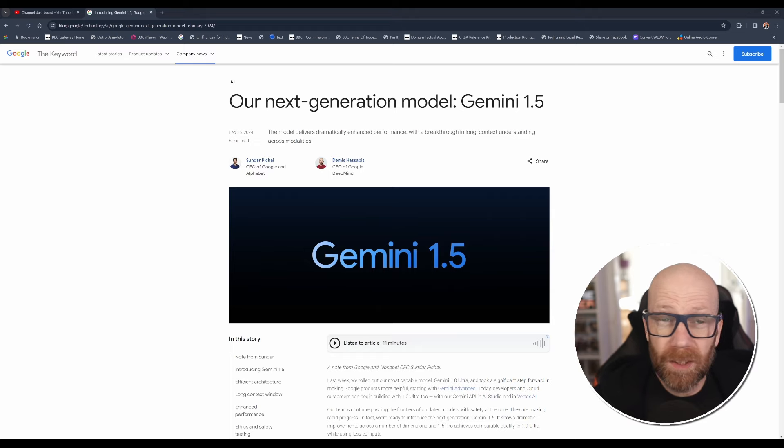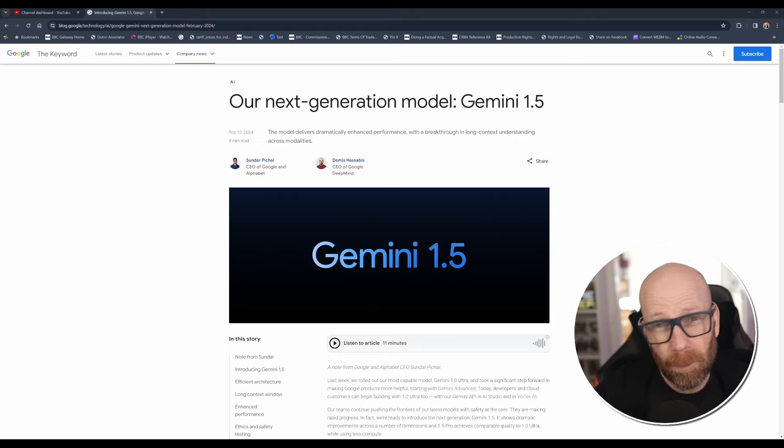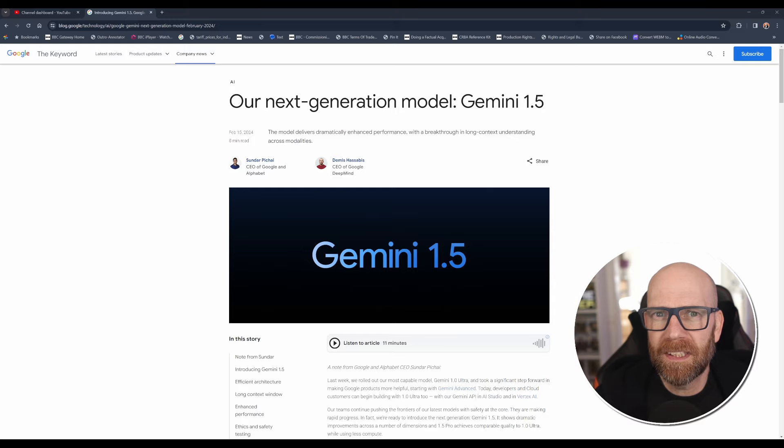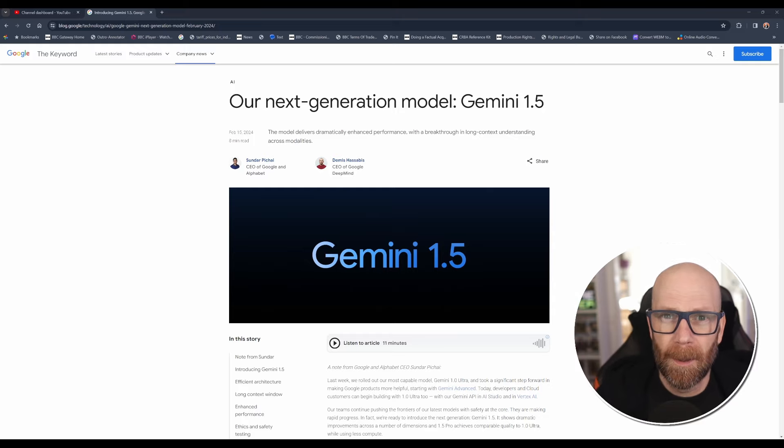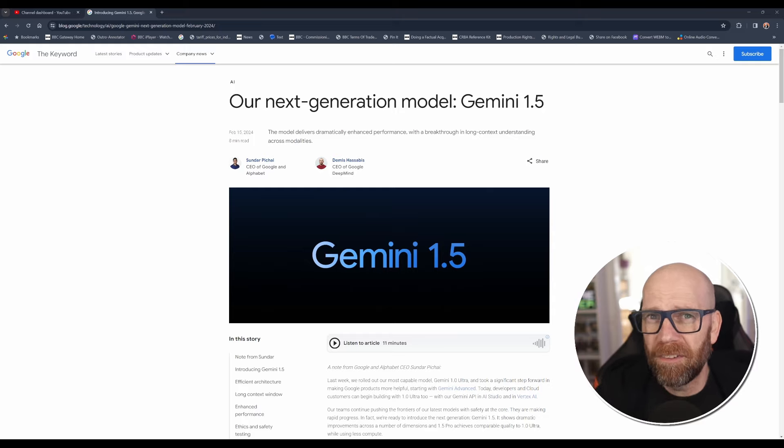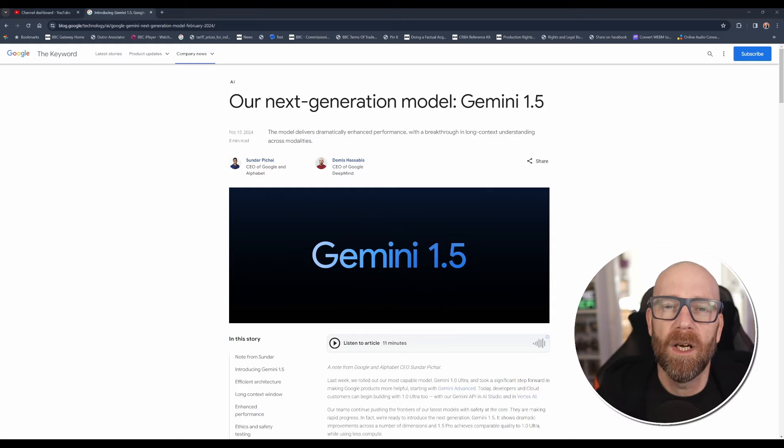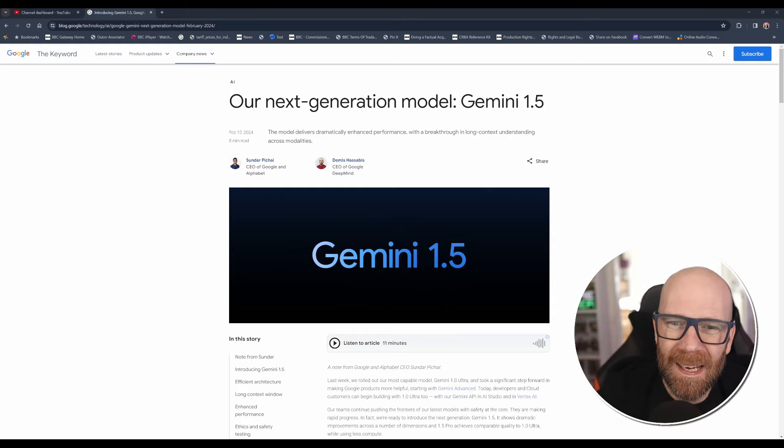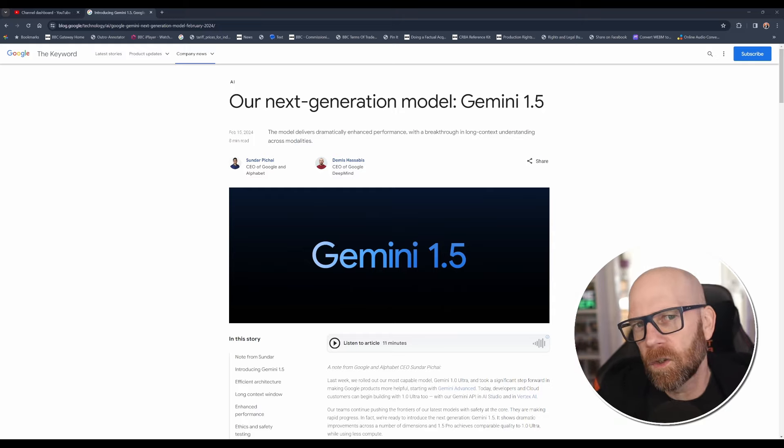I mean, Gemini 1.0 was pretty impressive already, pretty close to ChatGPT-4's top version. But Gemini 1.5 blows that out of the water with a one million context window.